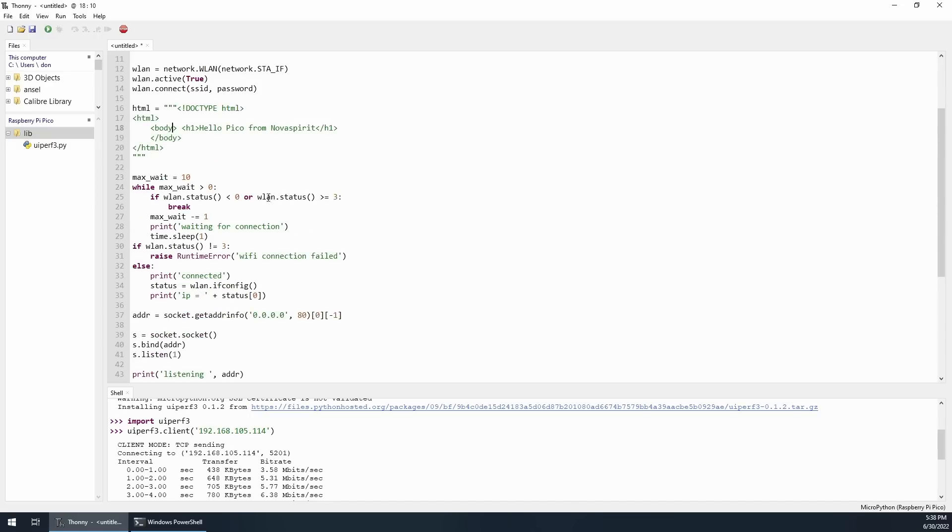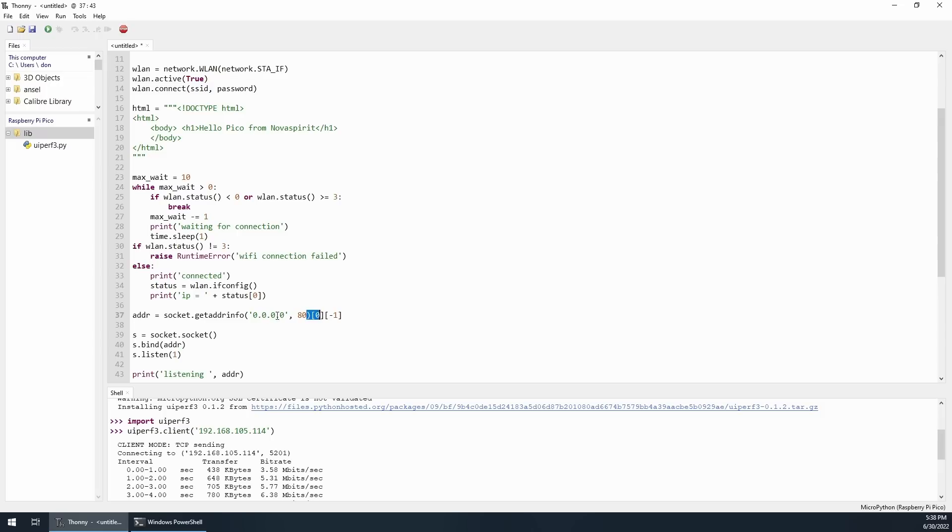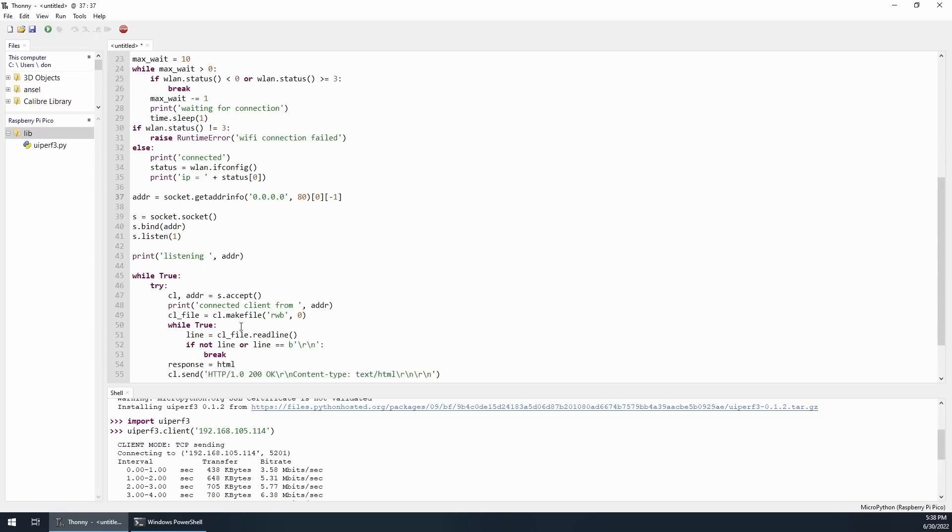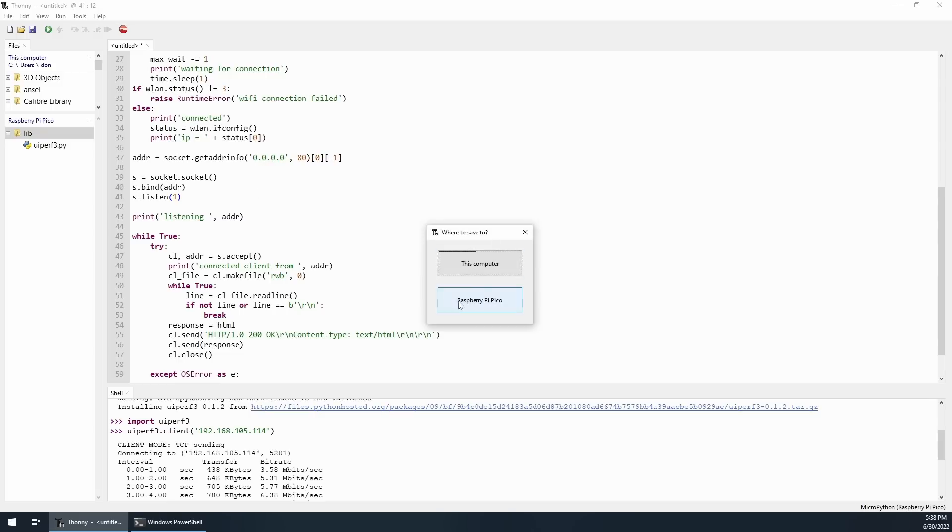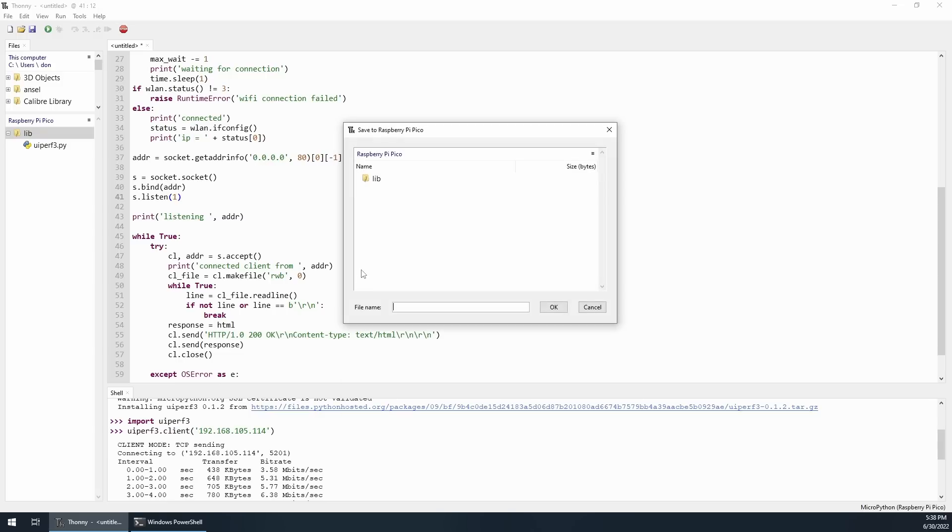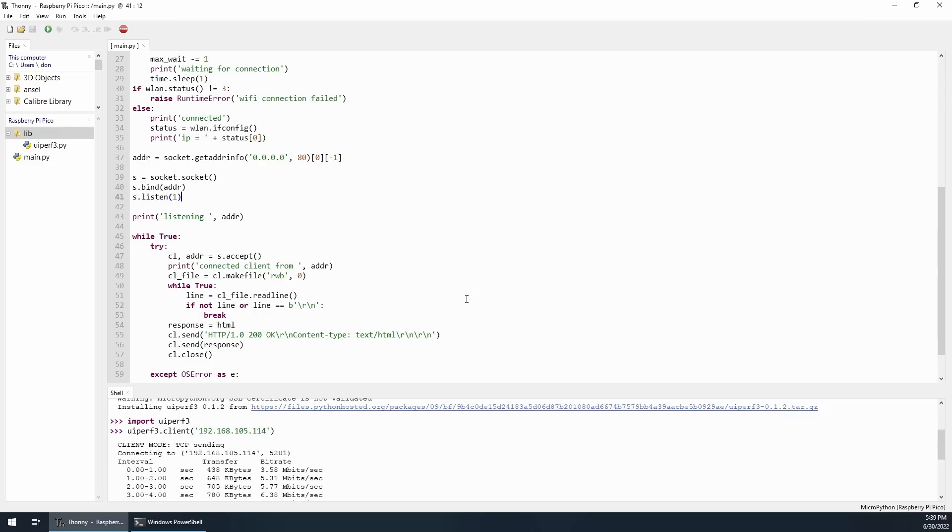And this will actually just release the HTML code when something connects. We're going to go through all the stuff, which is wait, check the status. If it's connected, then I will listen for through any port on port 80. Any IP through port 80. And then allow it to send the website over. I'm going to hit save. And I'm going to save it onto the Raspberry Pi Pico for this one. I am actually going to call this main.py so this will be the first file it loads.